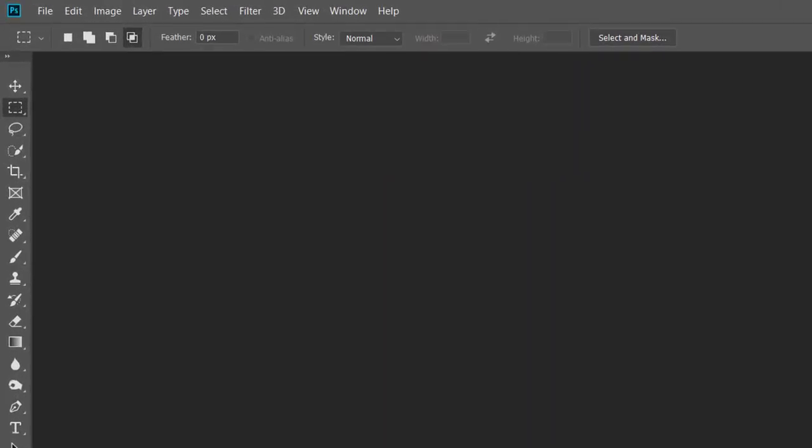Hello friends, I am here again with a new tutorial. In this tutorial you will learn how to create an oil painting effect without using the oil paint filter in Photoshop.